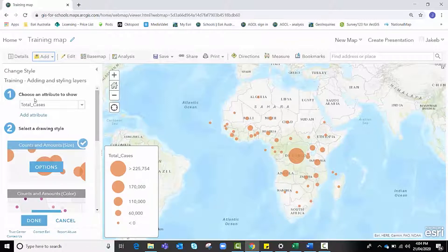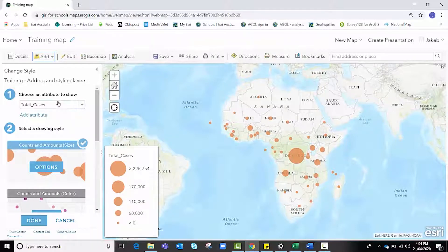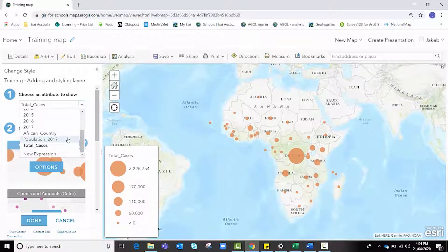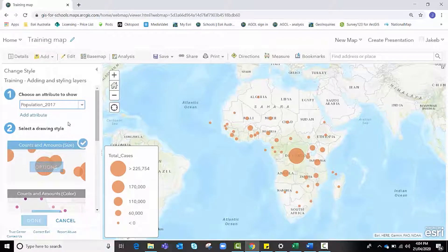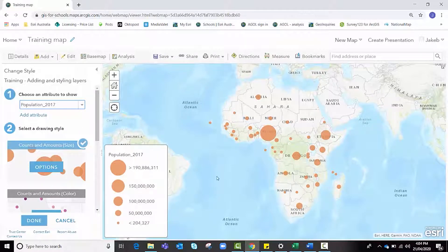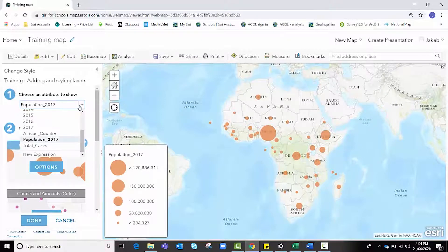At the moment the attribute from our data that it's showing on the map is the total cases of malaria. If I wish to change that to show population, I could click on the drop down and click what I want to show.